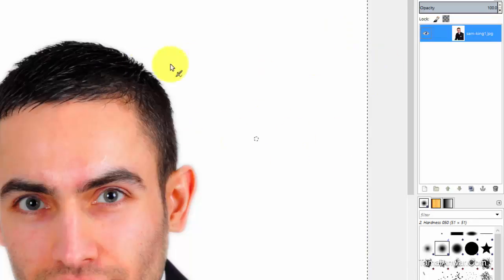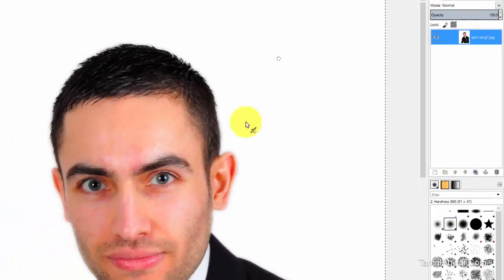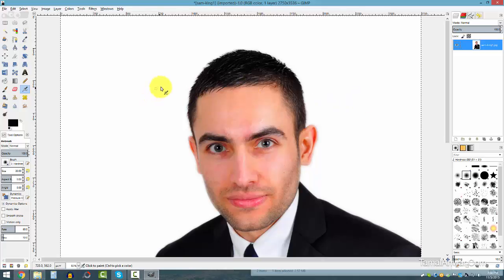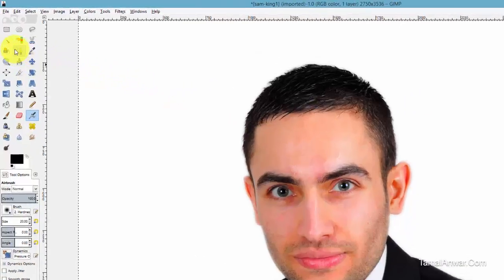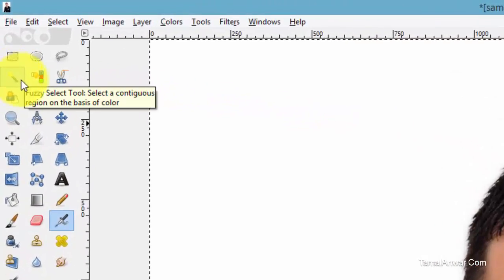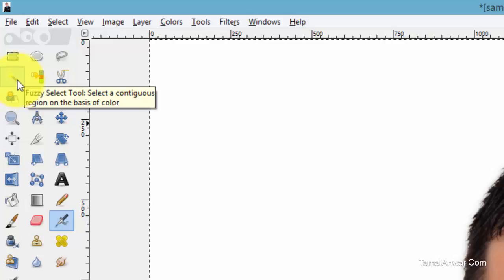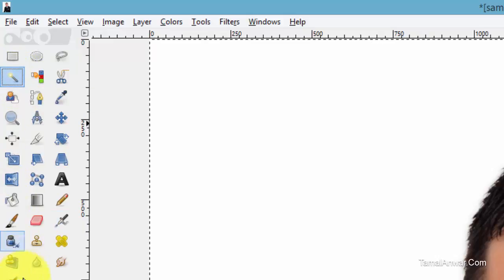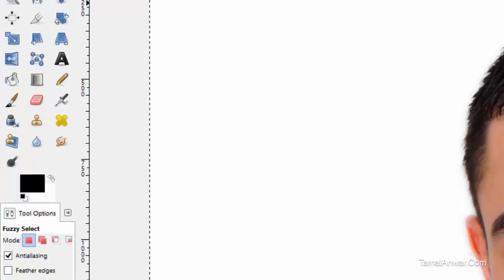Go to the picture, right-click on it, and click on 'Add Alpha Channel.' Now this image has an alpha channel, which means we can make it transparent. Go to the left and select the Fuzzy Select tool — it's also called the magic wand.